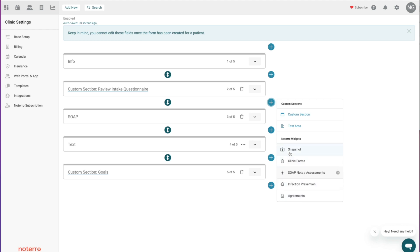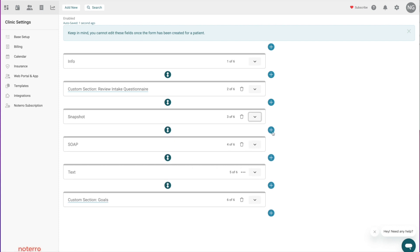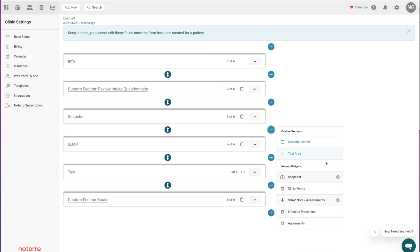The Snapshot section is a summary section that you might want to include on your notes — it's the patient or client summary that's in their profile. So if you're tracking information like medications, injuries, surgeries, or conditions and you want it visible when reviewing notes, you would just add that Snapshot section, and that widget will be visible on that note.